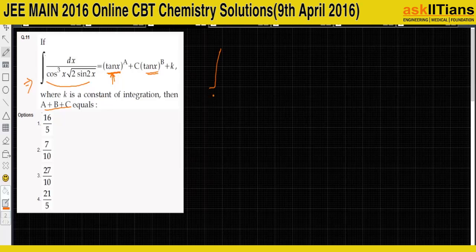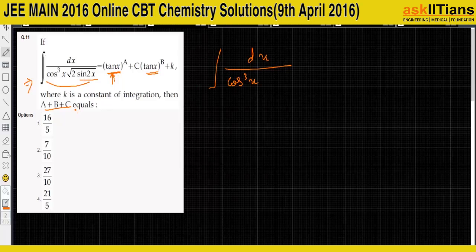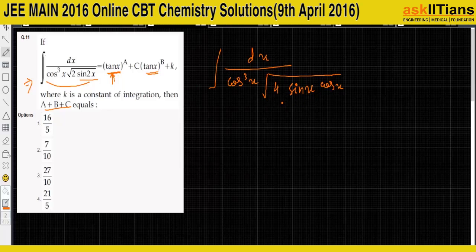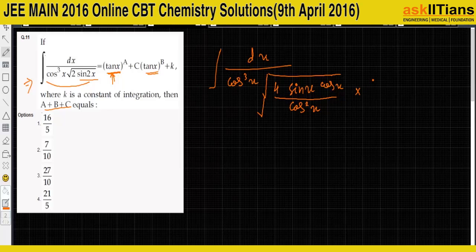We have cos³(x) and we can write sin(2x) as 2·sin(x)·cos(x), so this will become under root of 4·sin(x)·cos(x). Now to convert this to tan(x) form, I will divide this quantity inside the root by cos²(x), and to compensate I will also multiply the outside by cos(x).